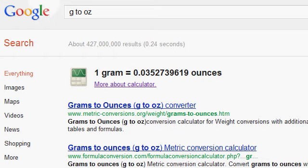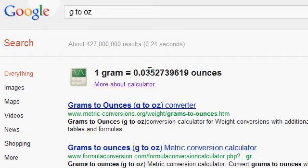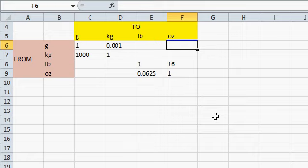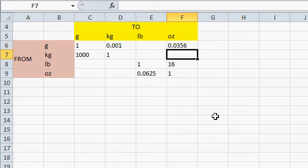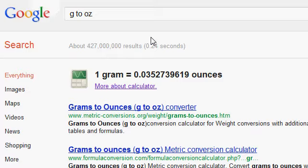Now, to convert between metric and imperial, you can use Google. Google has a great tool. You just type in grams to ounces, for example, and it gives you the conversion rate. I'll just round that off, .0356 let's say. So, grams to ounces, .0356. Close enough.